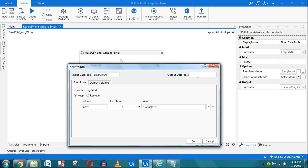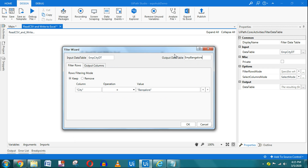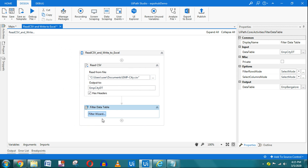Once filtering is done, the result needs to be stored in an output data table. Create one with Ctrl+K and name it 'employee_bangalore'. This is not a file — it's an in-memory data table. To actually write to a file, we'll use the Write activity in Excel. So right now we're taking the filtered data and storing it in 'employee_bangalore'. Click OK.